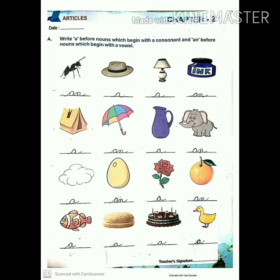Now let's start: an ant, a hat, a lamb, an inkpot, a tent, an umbrella, a jug, an elephant, a cloud, an egg, a flower, an orange, a fish, a burger, a cake, and a duck.